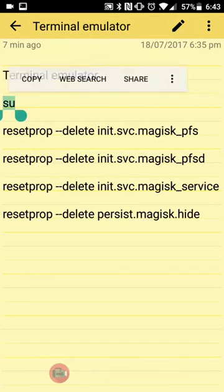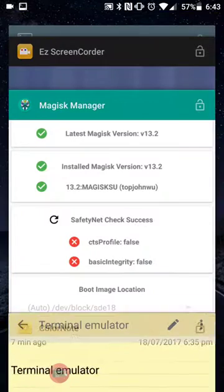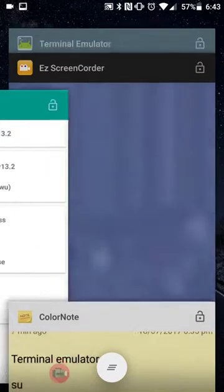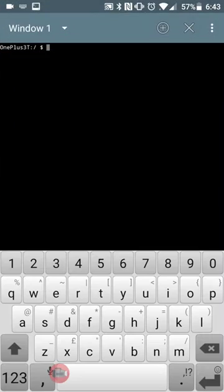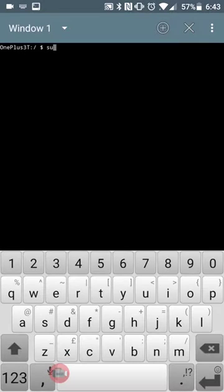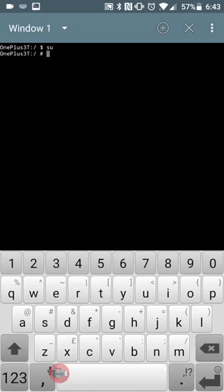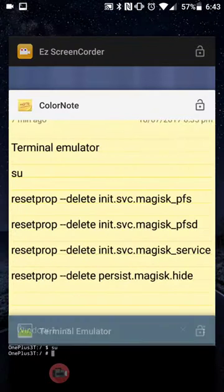So first we need to type out SU and you can either do a split screen here if you've got Nougat or just keep on flicking back and forth. So I'm going to keep on pasting everything. So SU... okay well it's already done it. Usually it comes up with a window for super user.